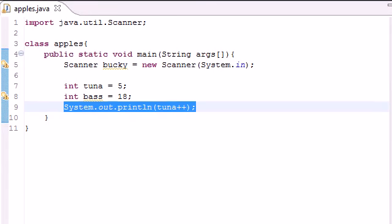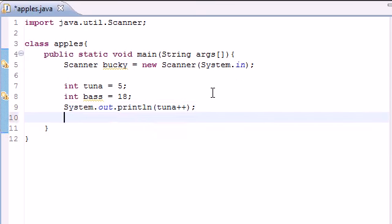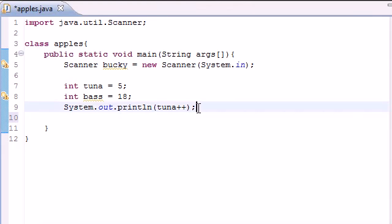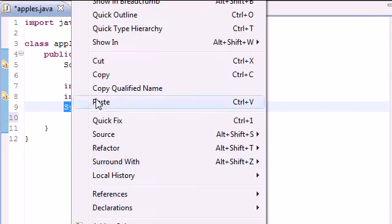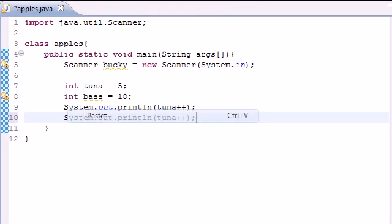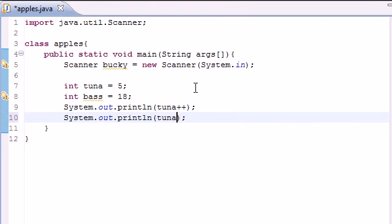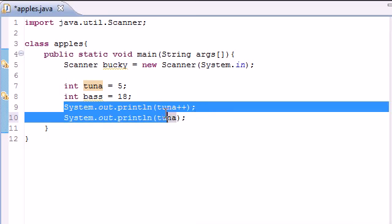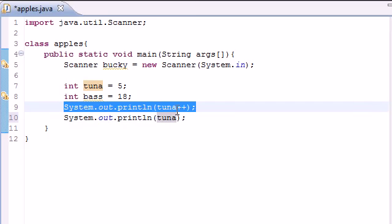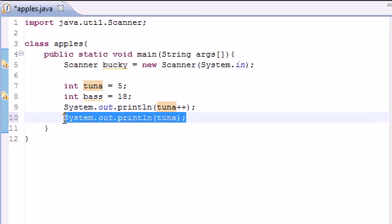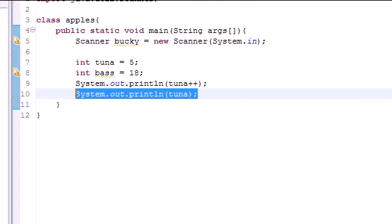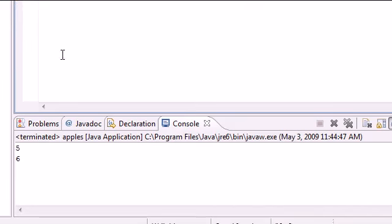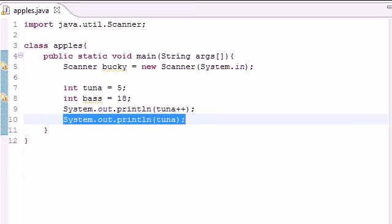So what this did is it changed the variable, but it didn't do it until after it already used it. So if we were to print it out again, it would get six. So let's go ahead and do that. Save me some time by copying this baby. Now here's what's going to happen: this is going to change the variable to six, but it's not going to do it until after it already outputs it into five. And now once it's six, it's going to show six right here. So let me show that. And as you can see, five, and then it changed it to six, and then we just outputted the regular variable.